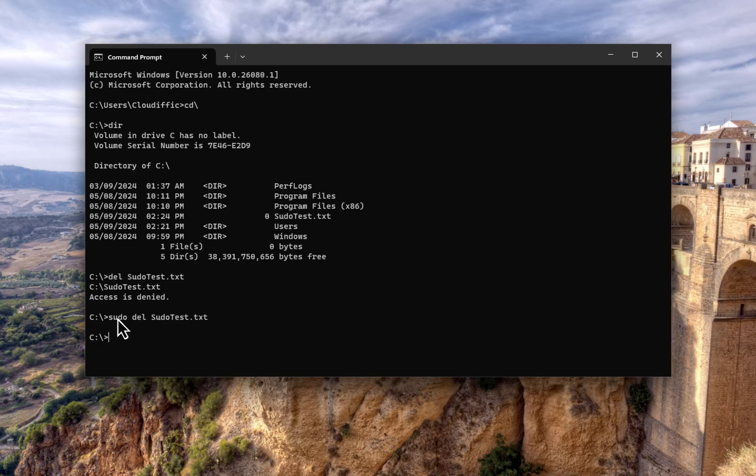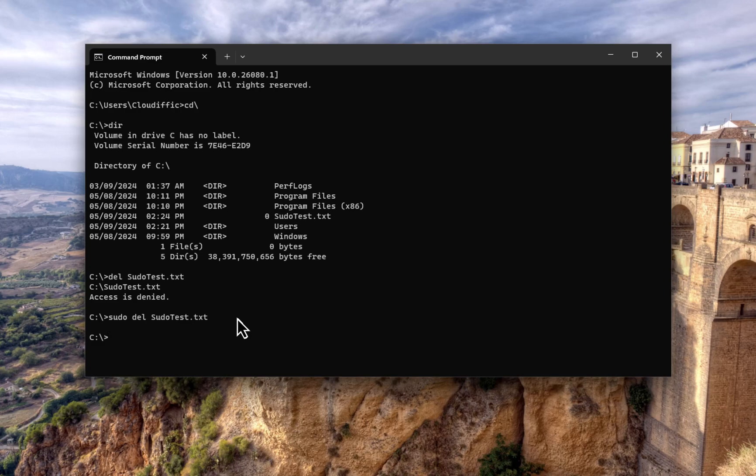And there you go, the command has successfully completed. If you don't have the UAC turned on, you know, if it is your own personal machine and you have it disabled, then the command just runs, you don't get the prompt at all. So that's how you enable sudo functionality within Windows 11 insider preview which is 24H2.